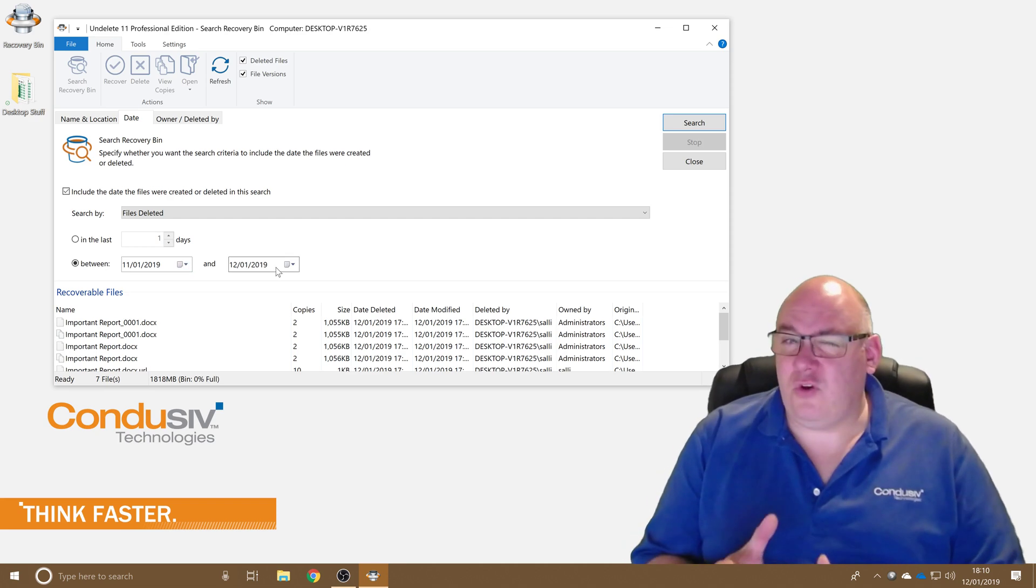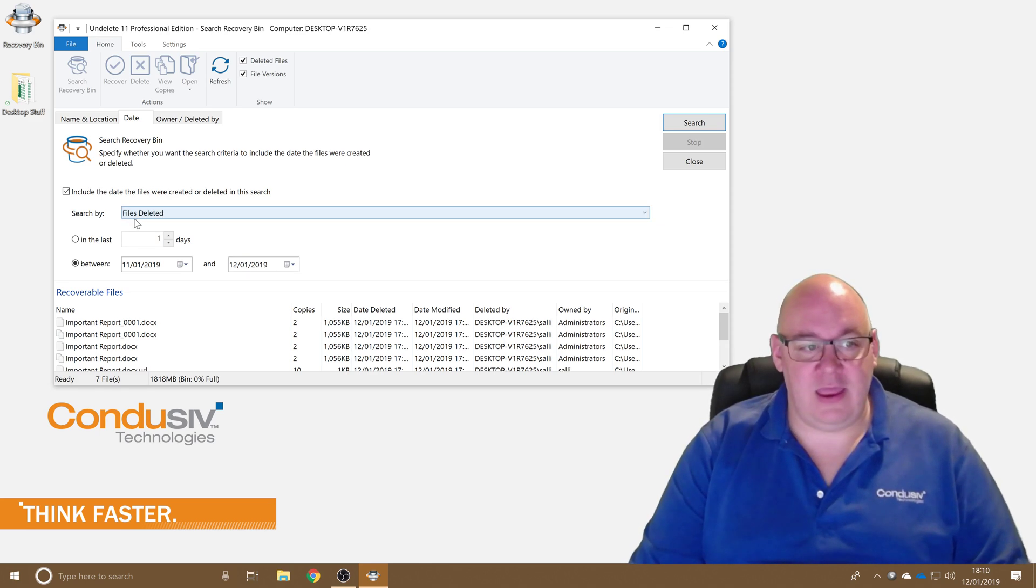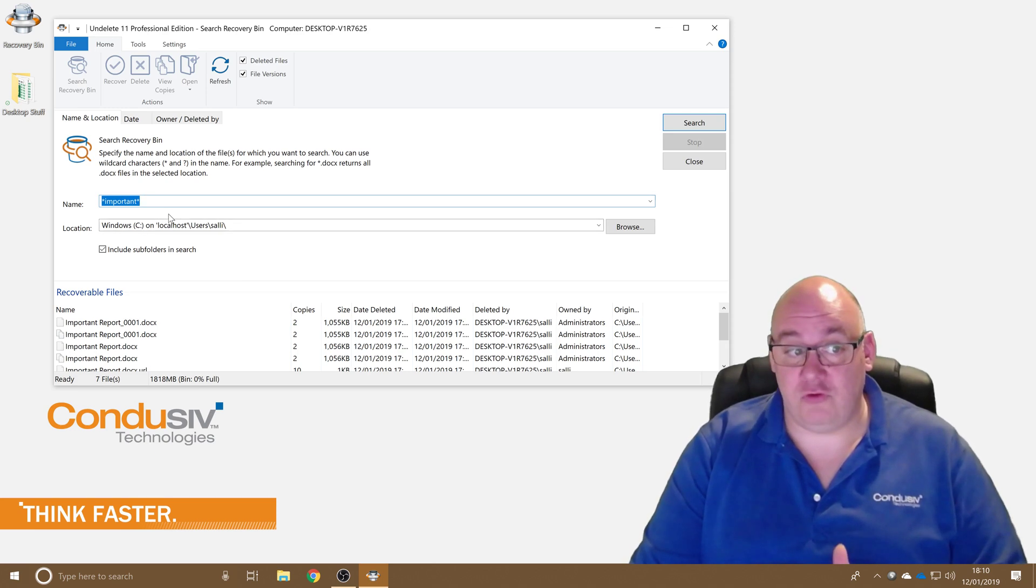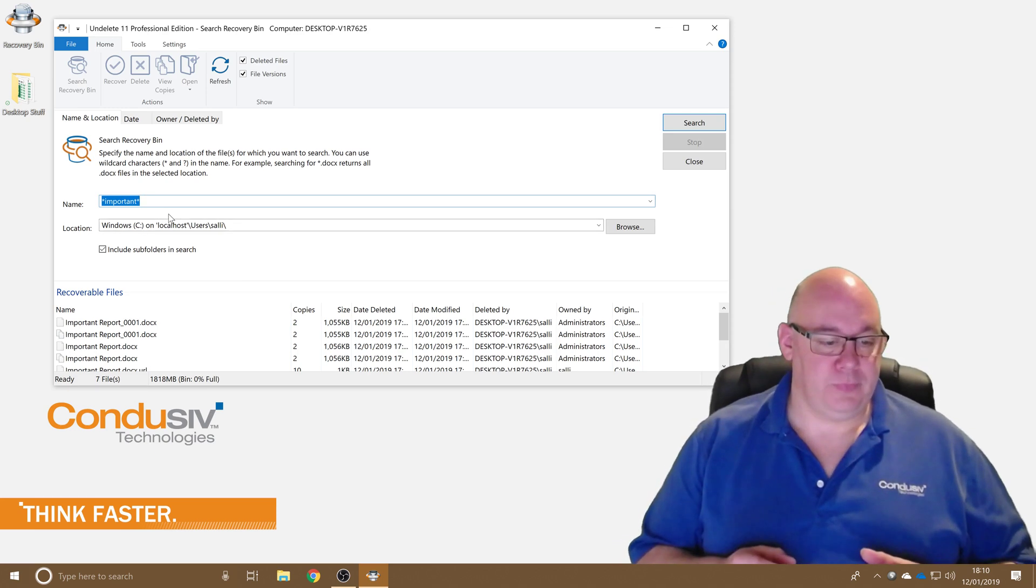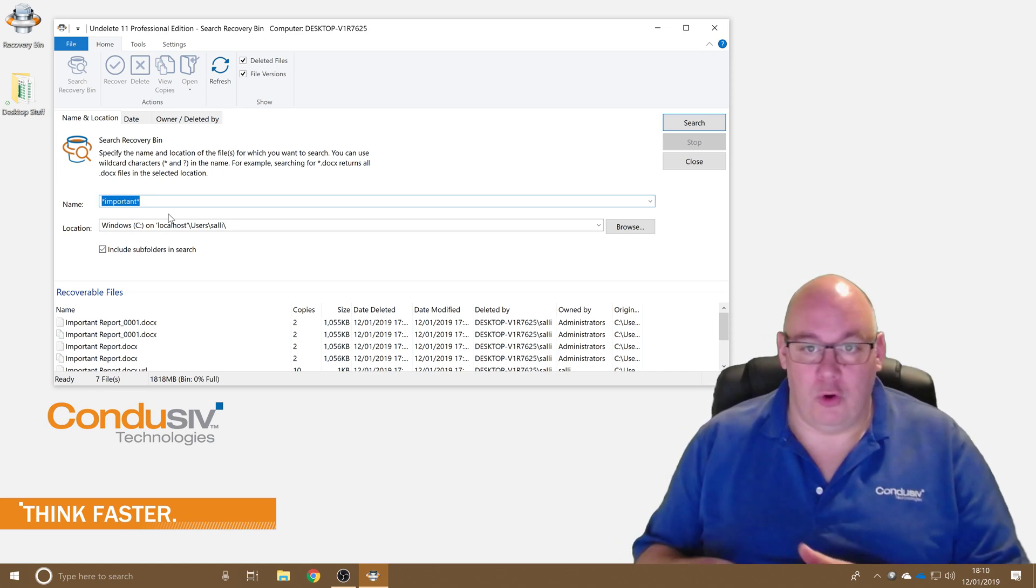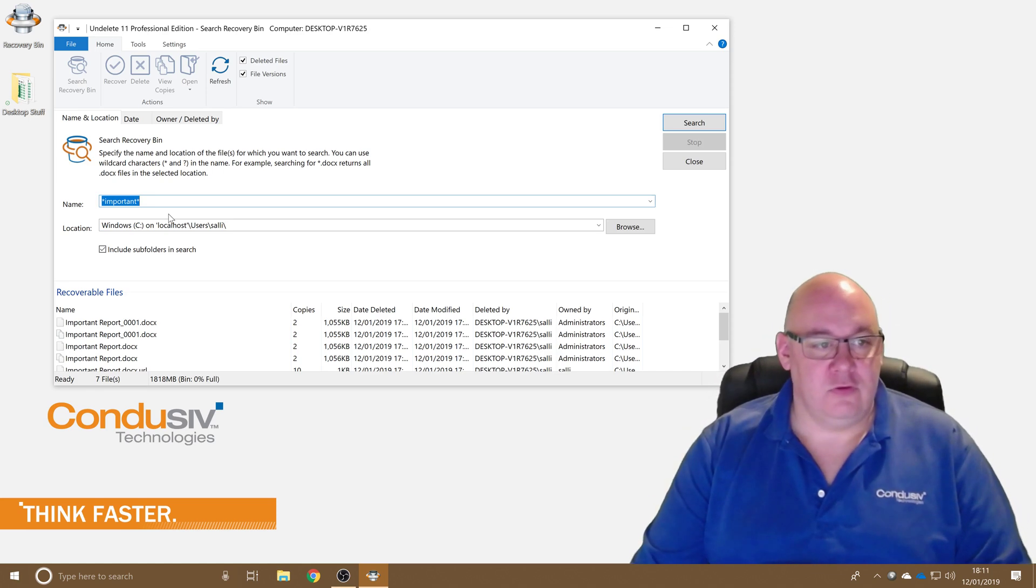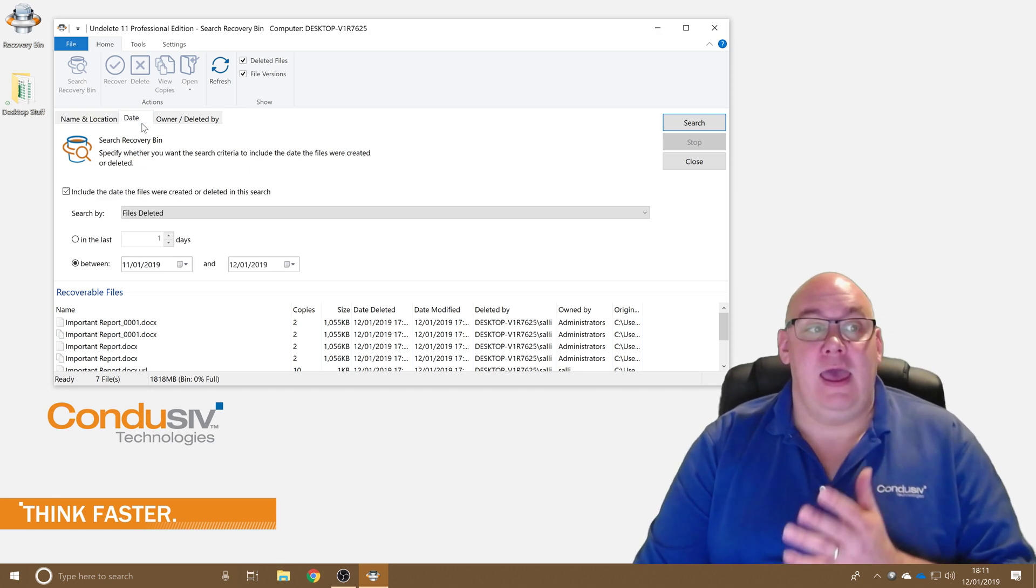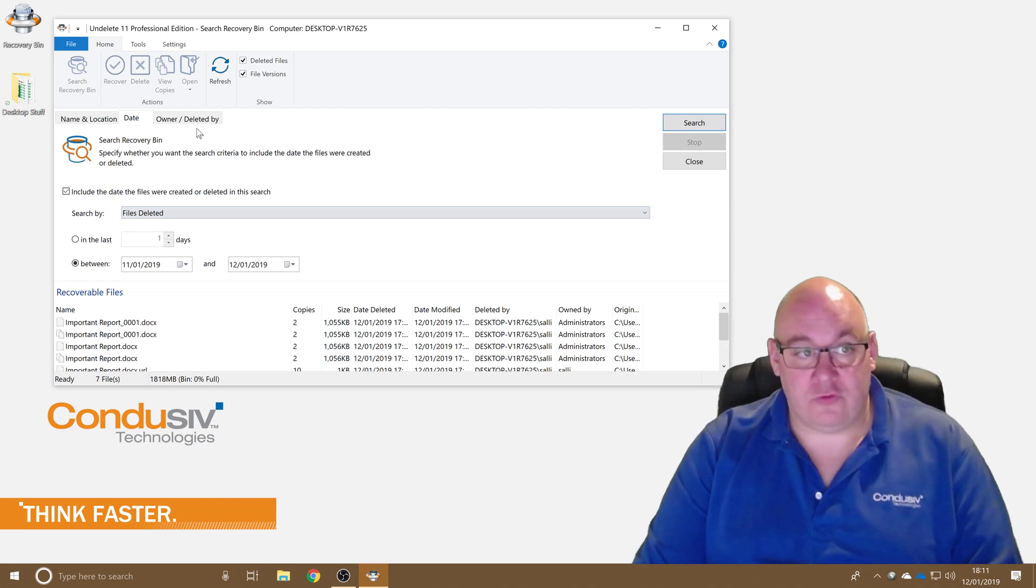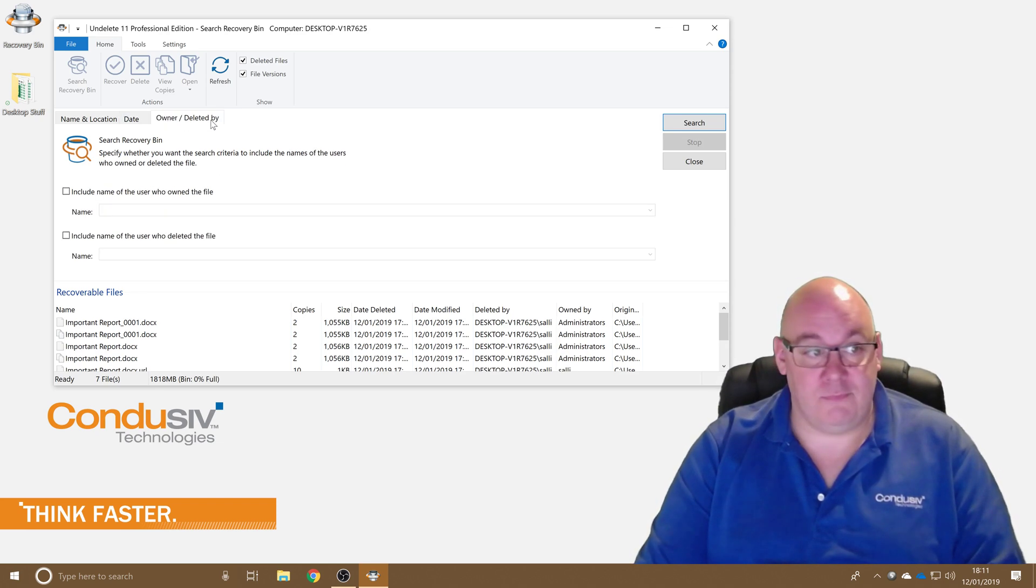So that's quite versatile right there and it can be done in conjunction with what I've already filled in on the name and location. This is not an or type search or an or type query, it's an and type query. So it'll take the data on here and cross correlate it with the data on here and cross correlate it with the owned slash deleted by information as well.